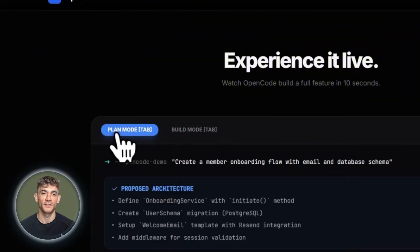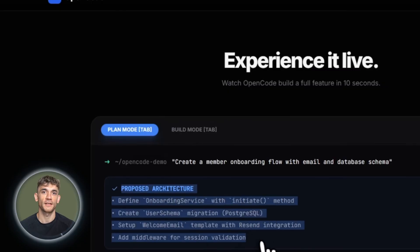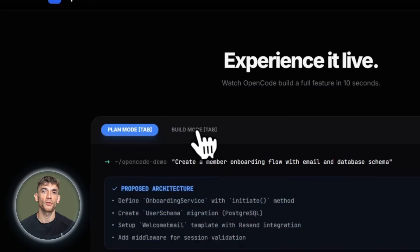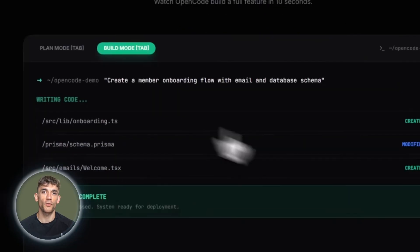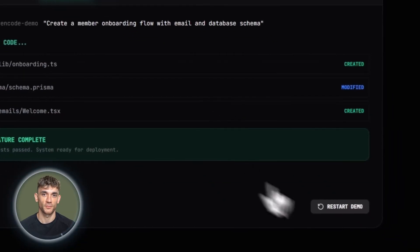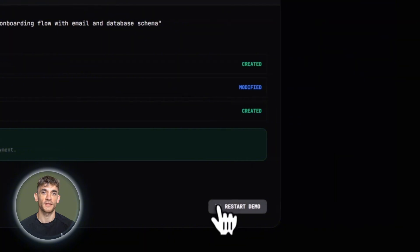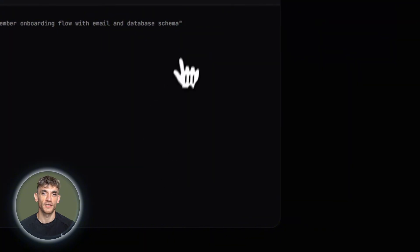The VS Code extension brings OpenCode into your editor with keyboard shortcuts to launch it in a split terminal and automatically share your current selection.